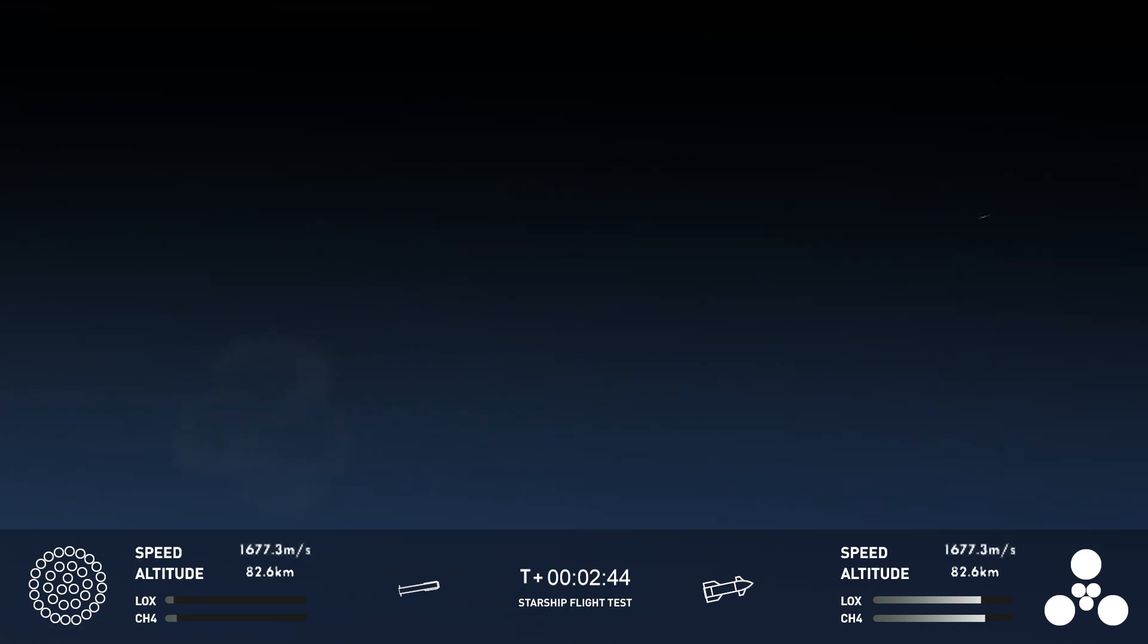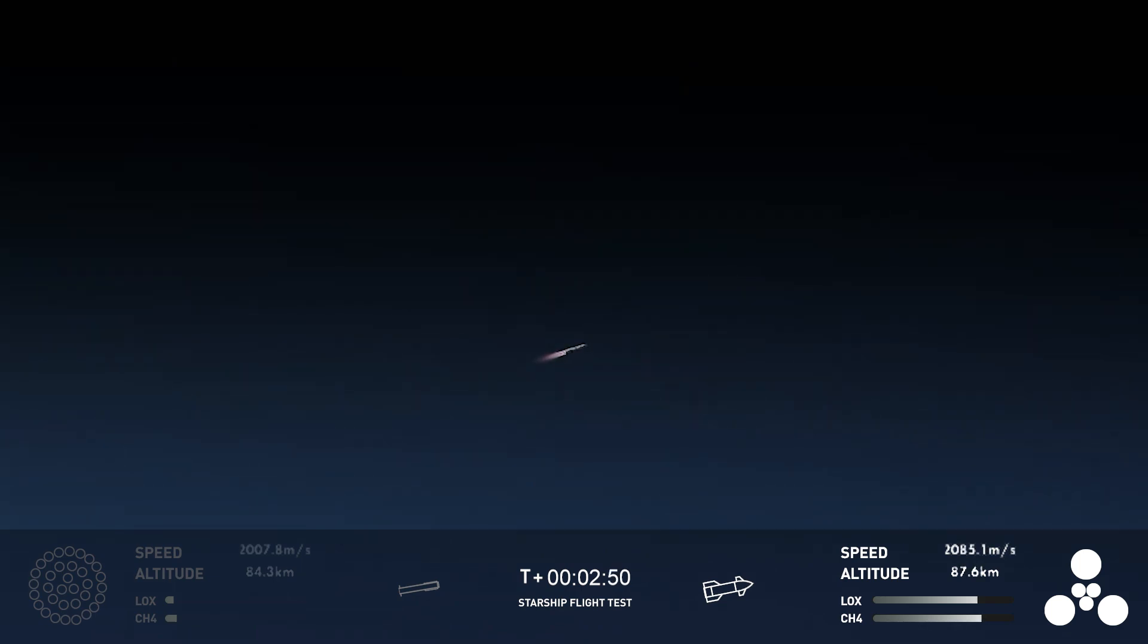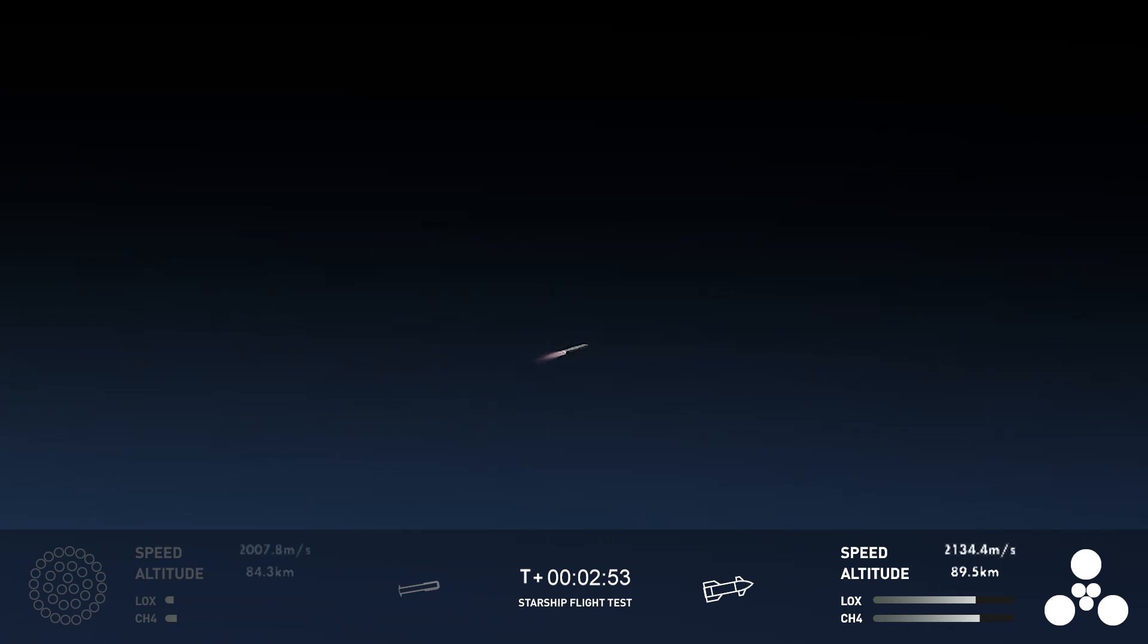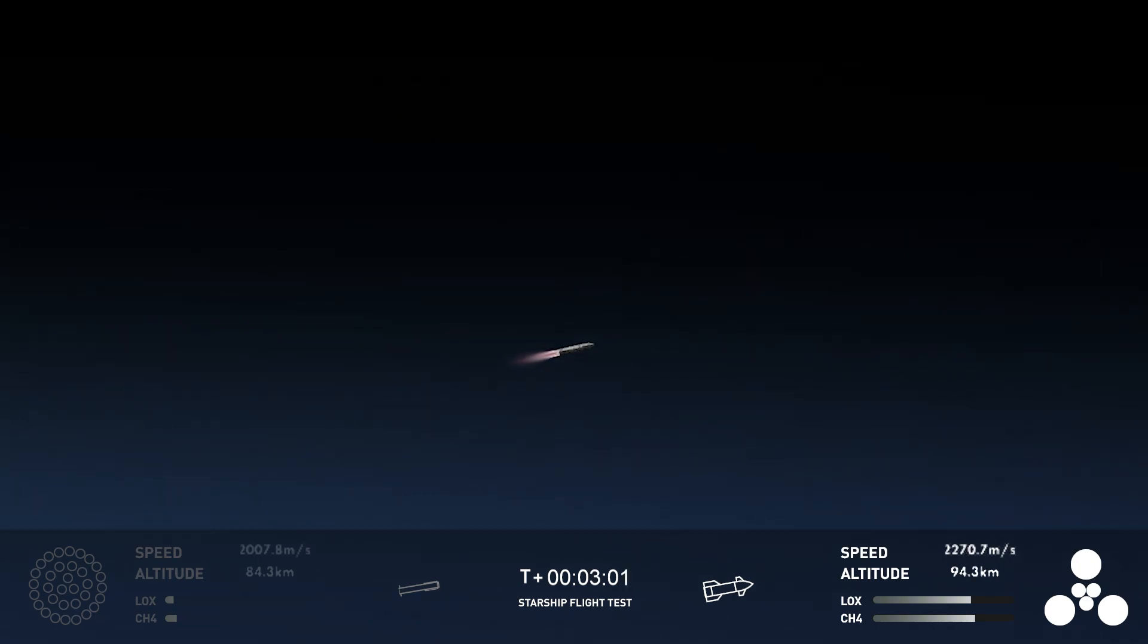the Super Heavy booster has just experienced a rapid, unscheduled disassembly. However, our ship is still underway with all six. Ship avionics, power and telemetry nominal. And we just heard there, ship avionics, power and telemetry nominal. All six engines are lit, as you can see from the GUI there at the bottom right-hand side of your screen.